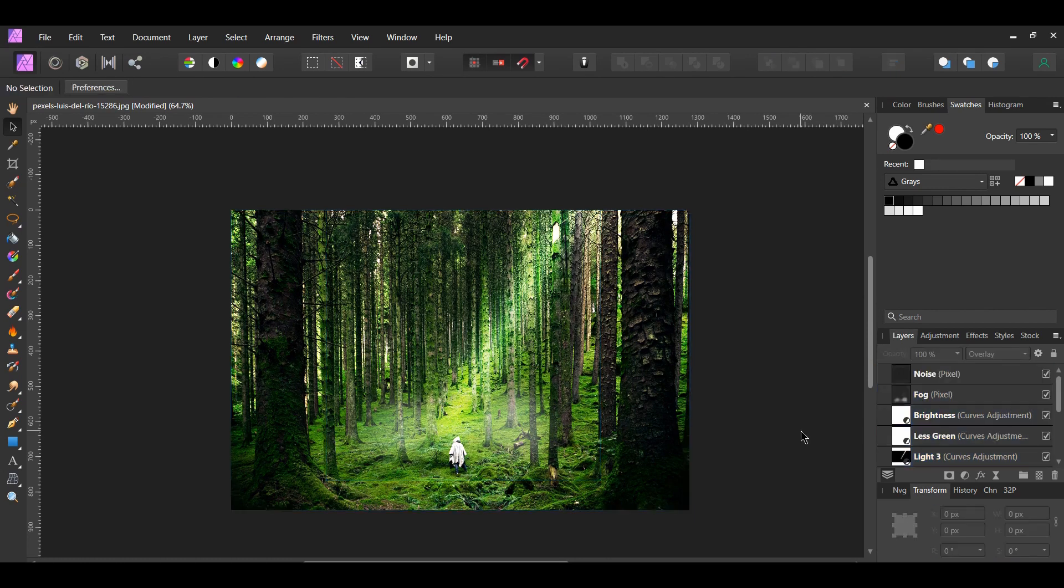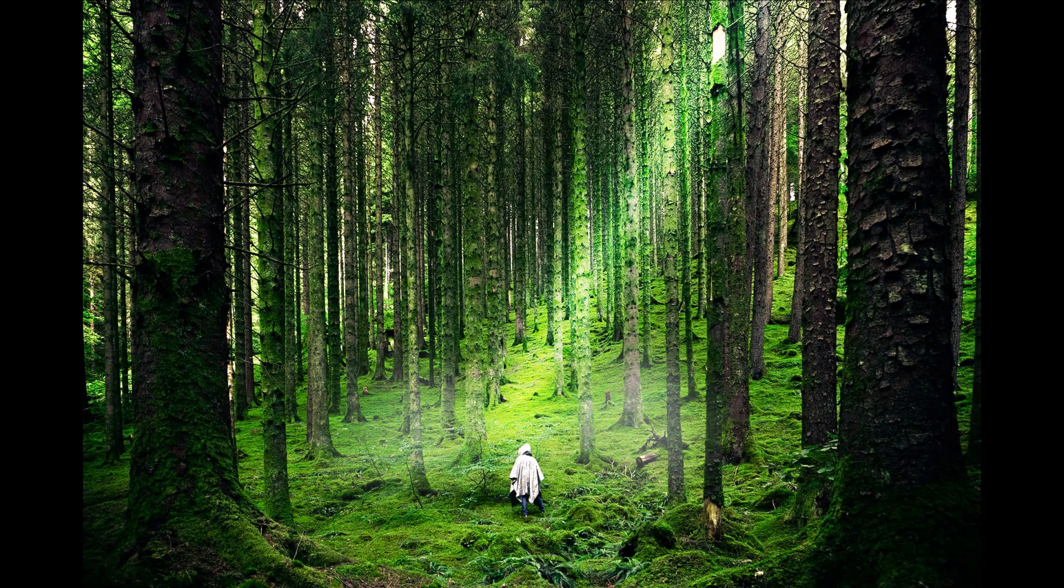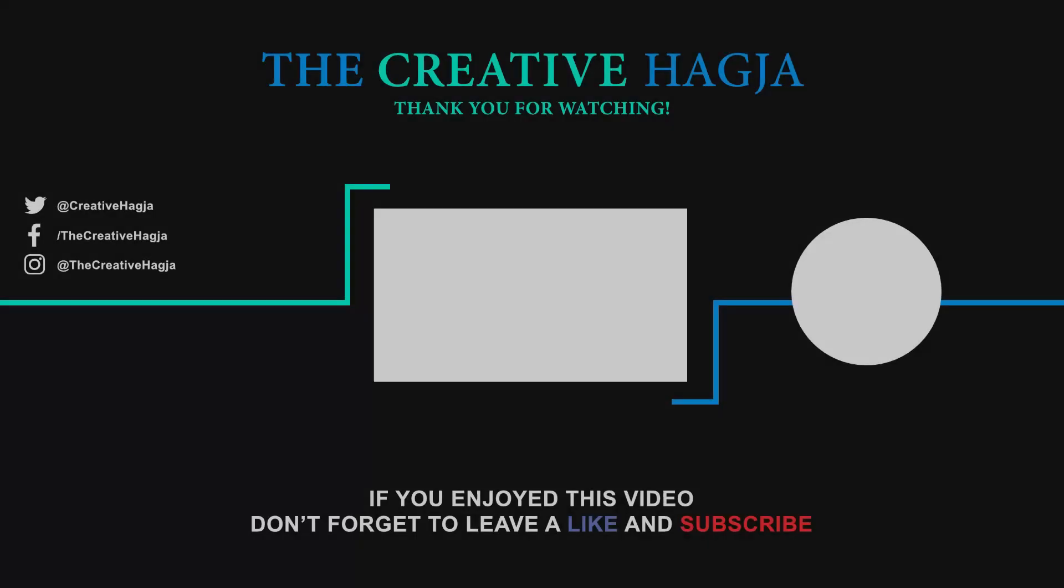And this is how to create Light Rays in Affinity Photo. If you've enjoyed watching this video, please give it a thumbs up, comment, share, and subscribe. Also hit the bell icon to turn on post notifications so you never miss an upload. Thank you for watching.